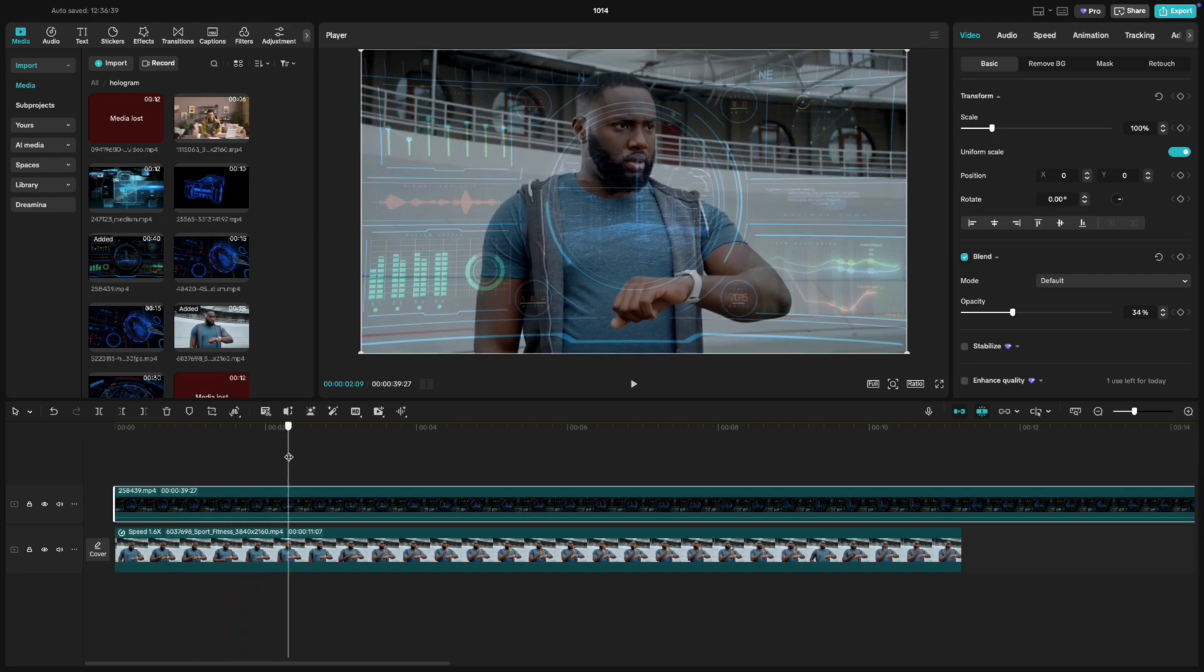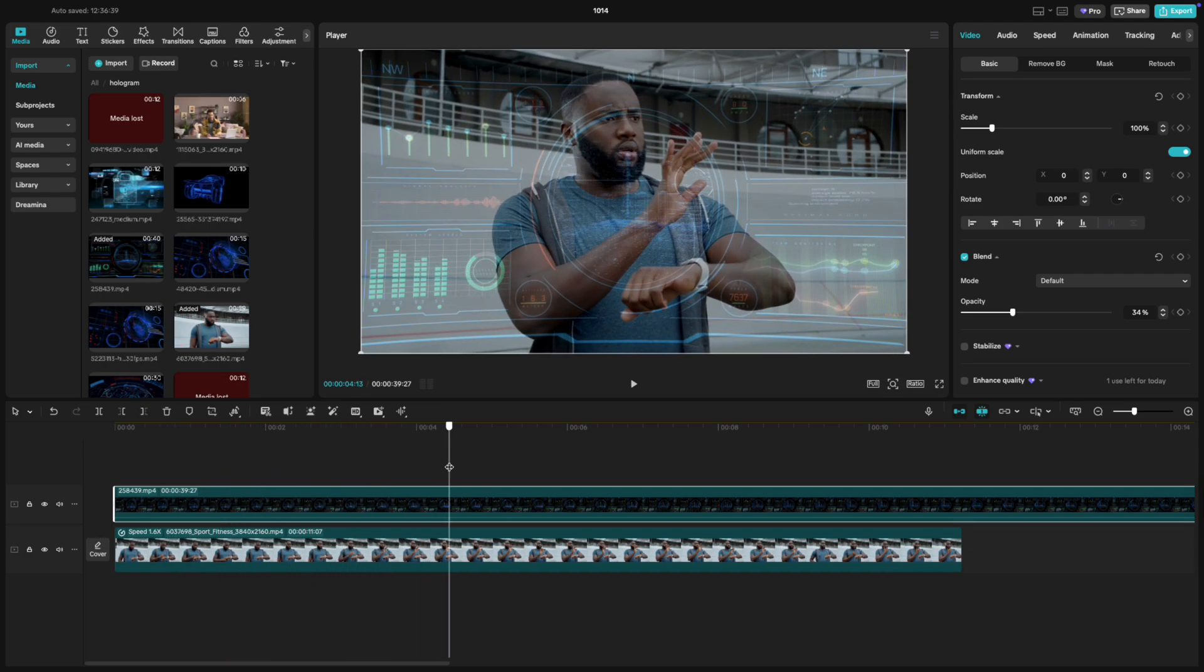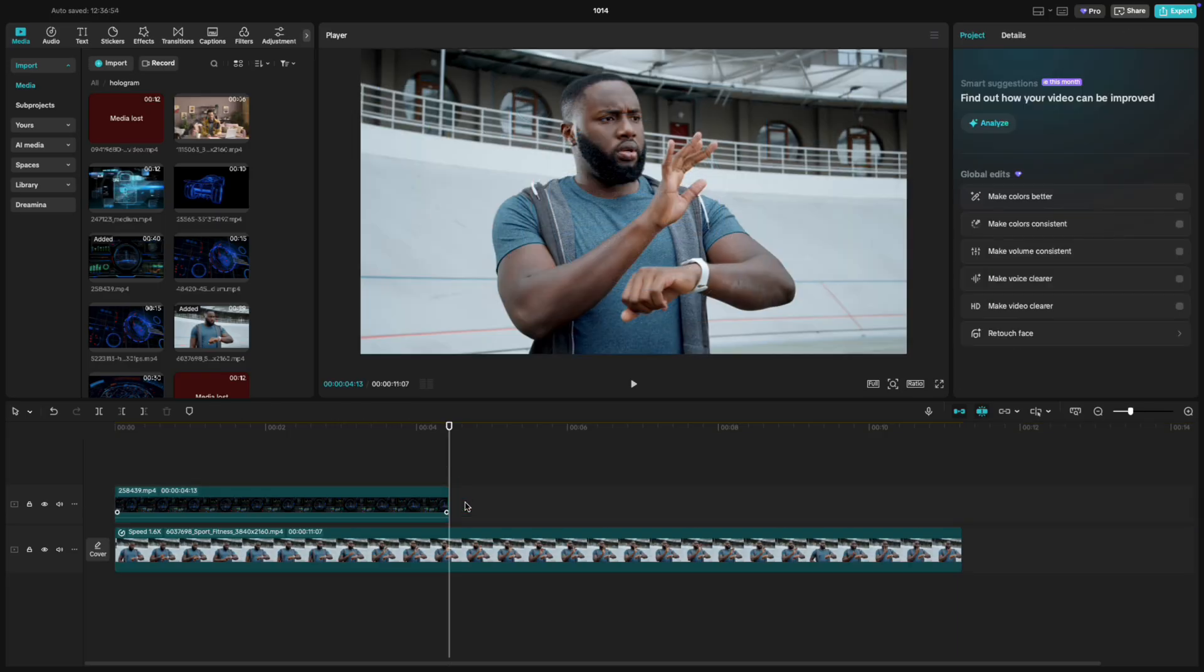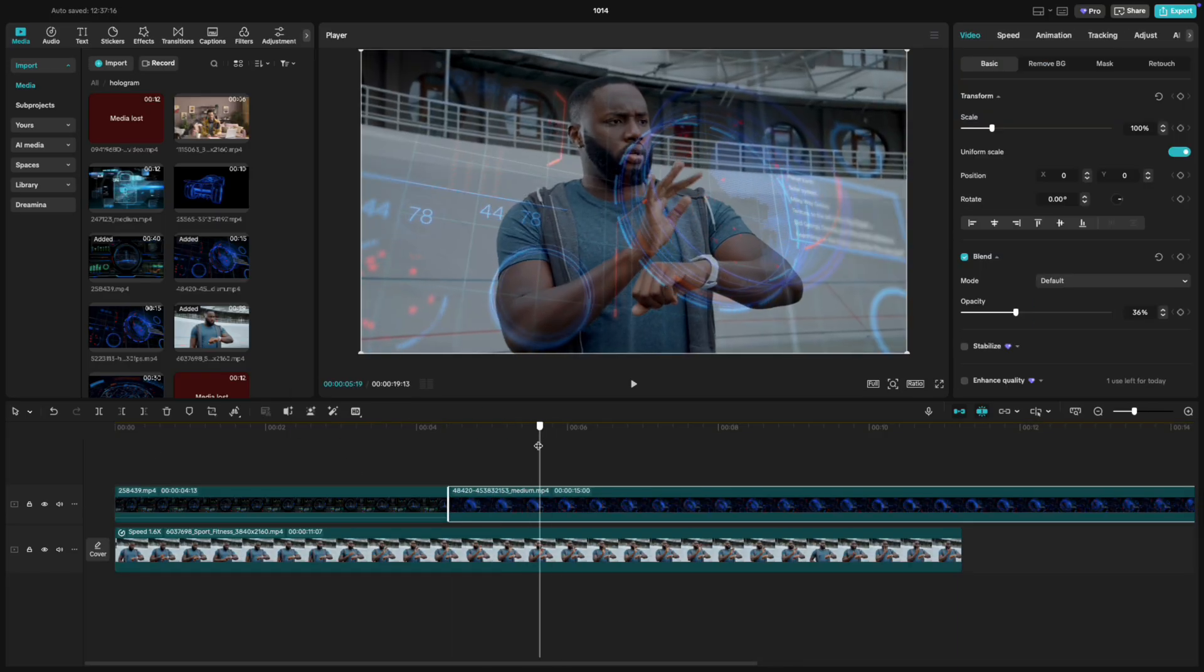Scrub through your footage to the part where the person taps the hologram. Make a clean cut at that point. Then, repeat the same process for the next few touches.